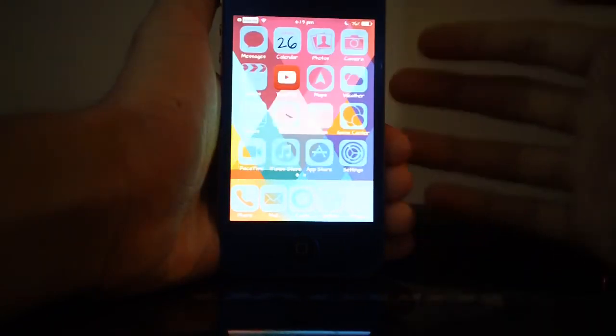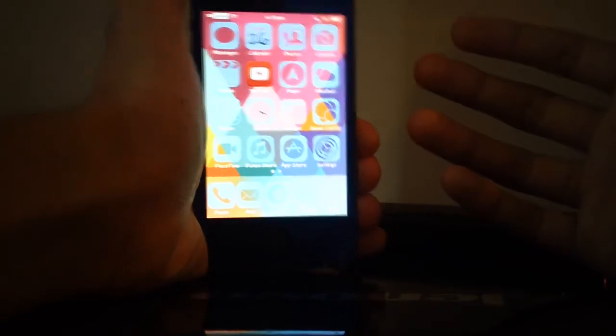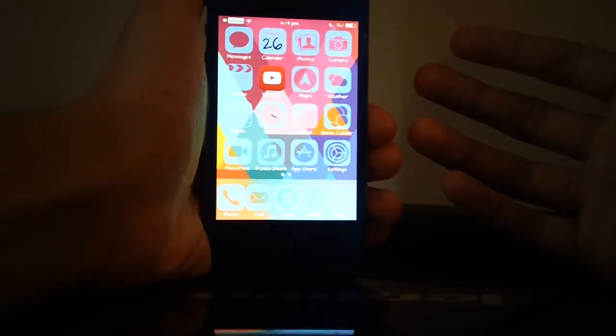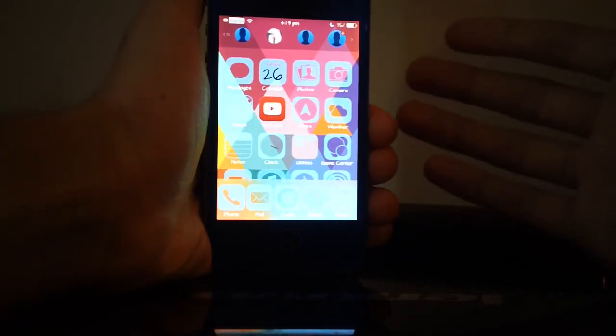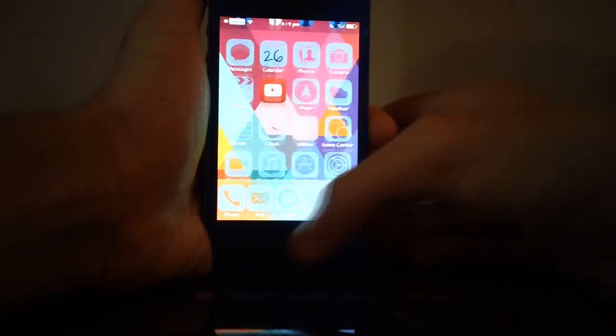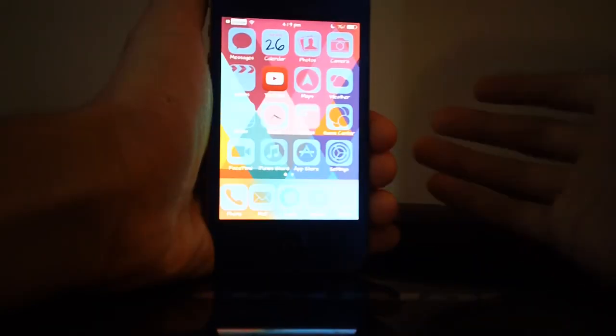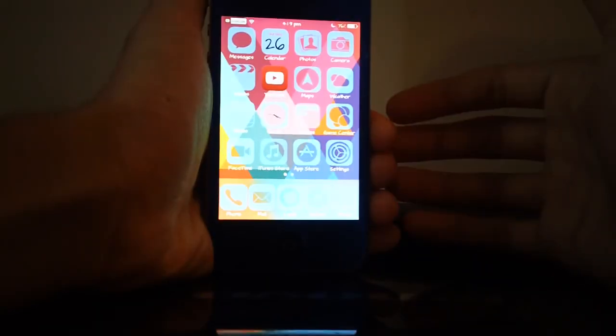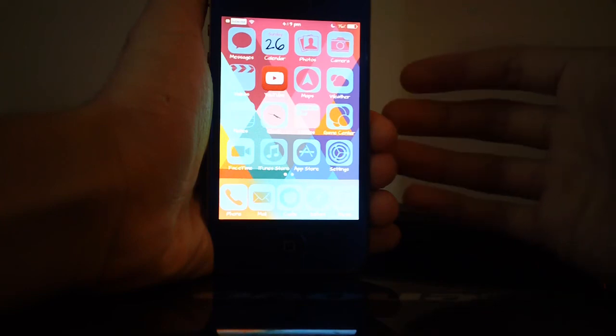So that is basically it for this one, guys. Quick Contacts is a really nice tweak. It is a paid tweak but I do reckon that it's worth it because you can really access your contacts quickly instead of having to open up your phone app then going to favorites and whatnot. I'm not gonna go into any of that because as you saw, it does make it a lot quicker to access your contacts.